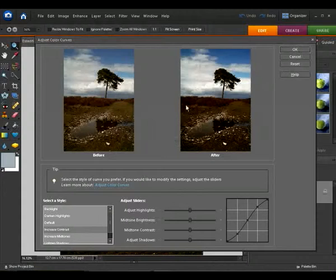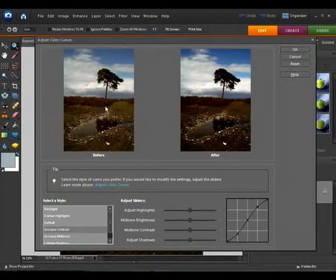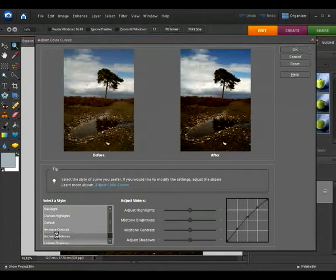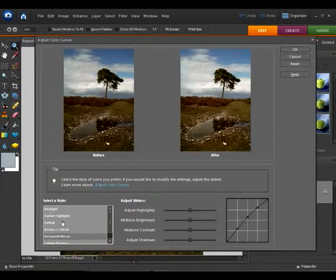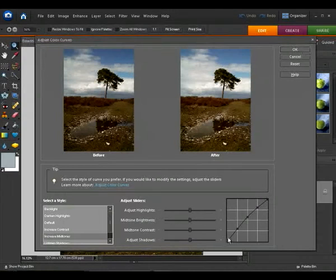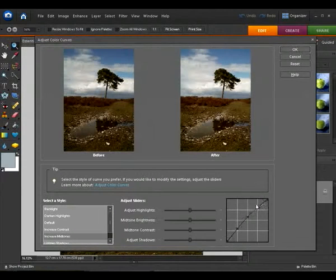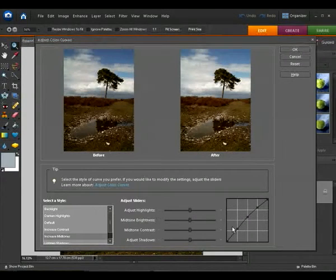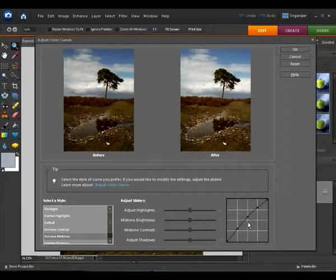And we're interested in brightening up the midtones, so let's go to Increased Midtones. And you can see as you click here the curves are adjusting accordingly to brighten up the areas or darken the areas that you want to.